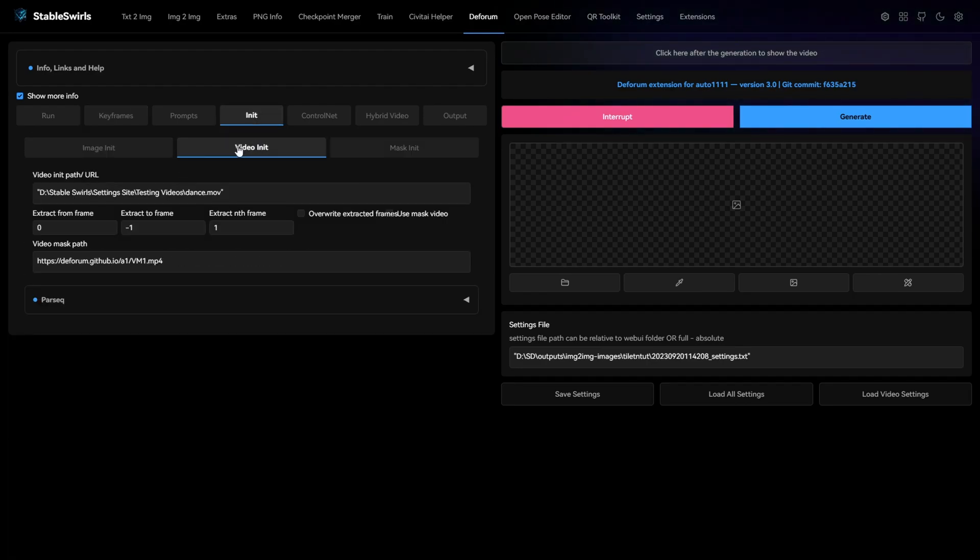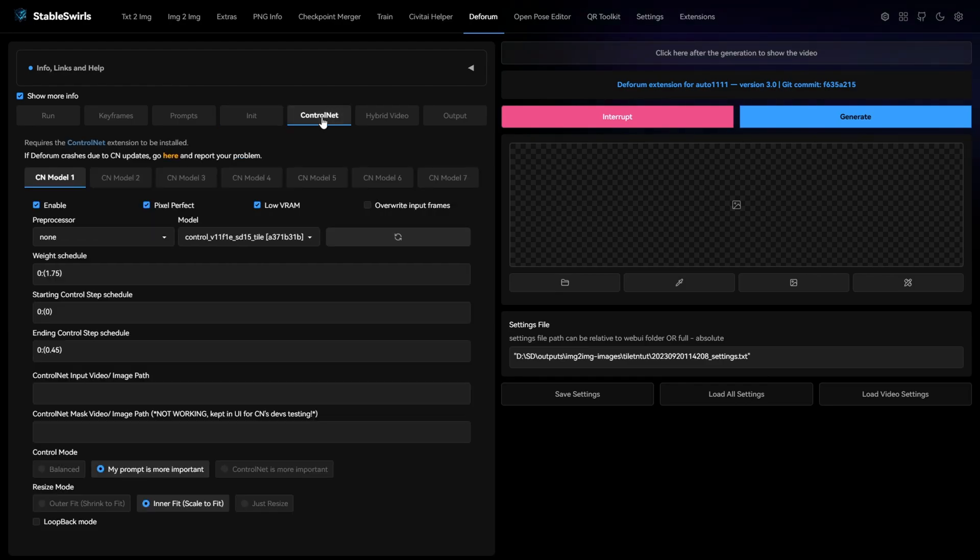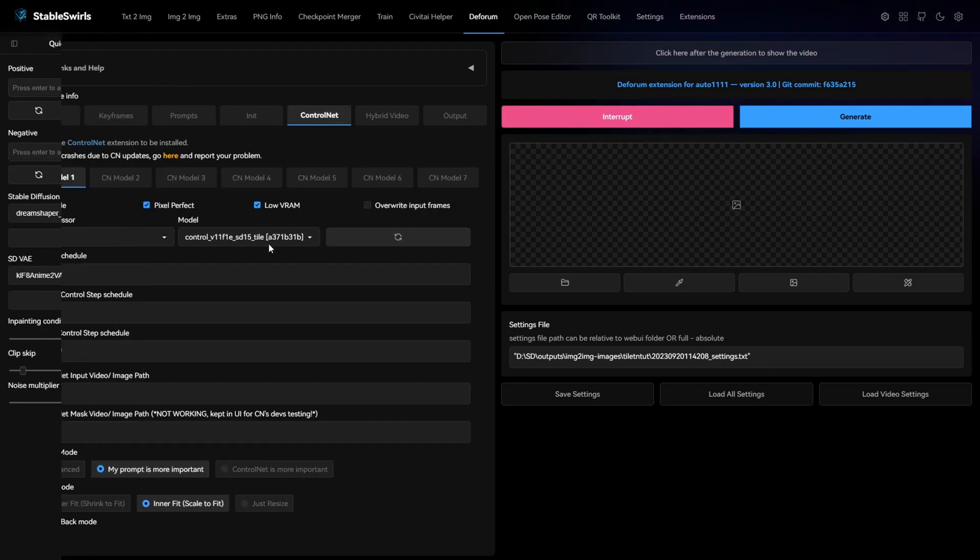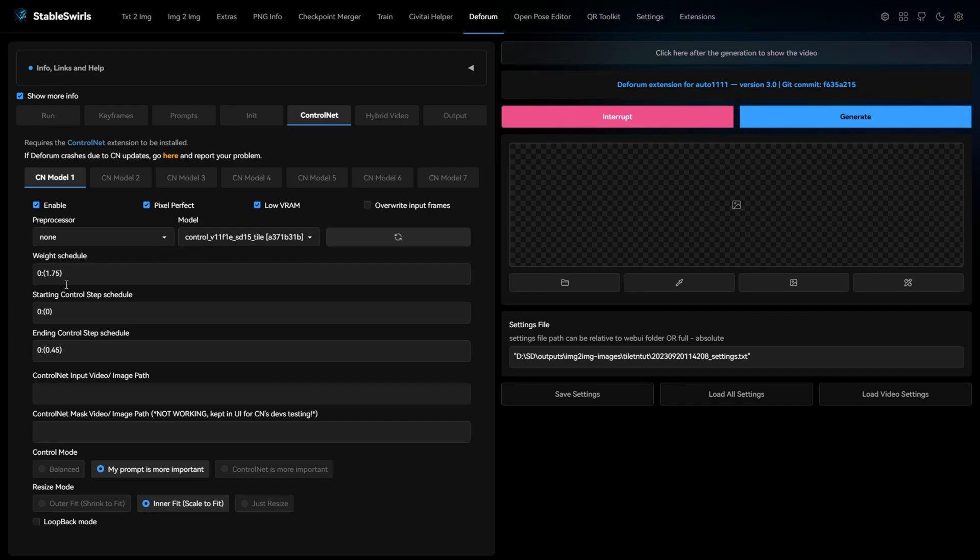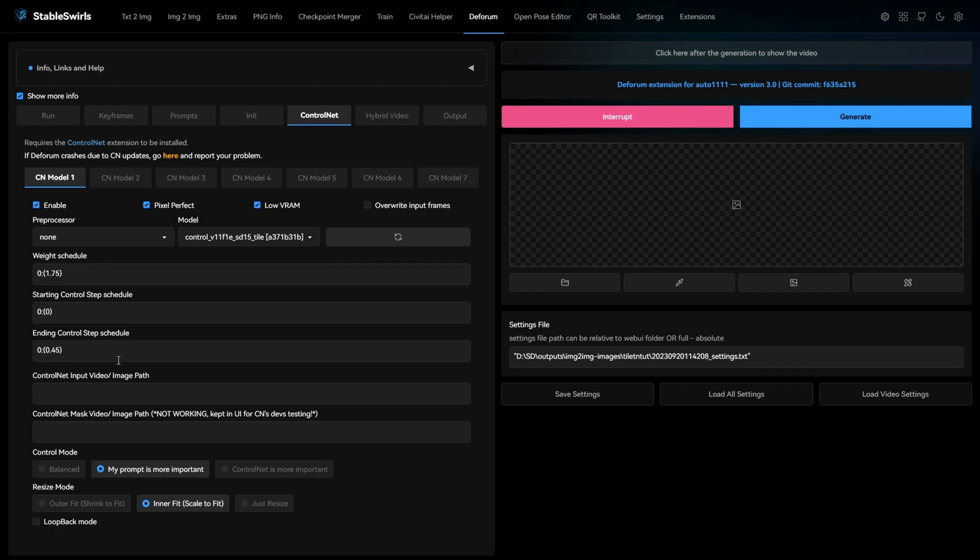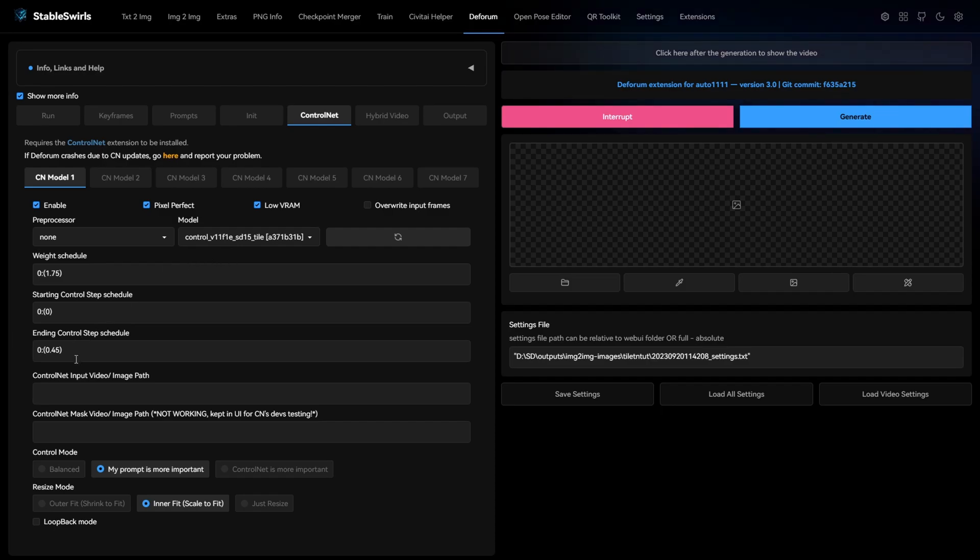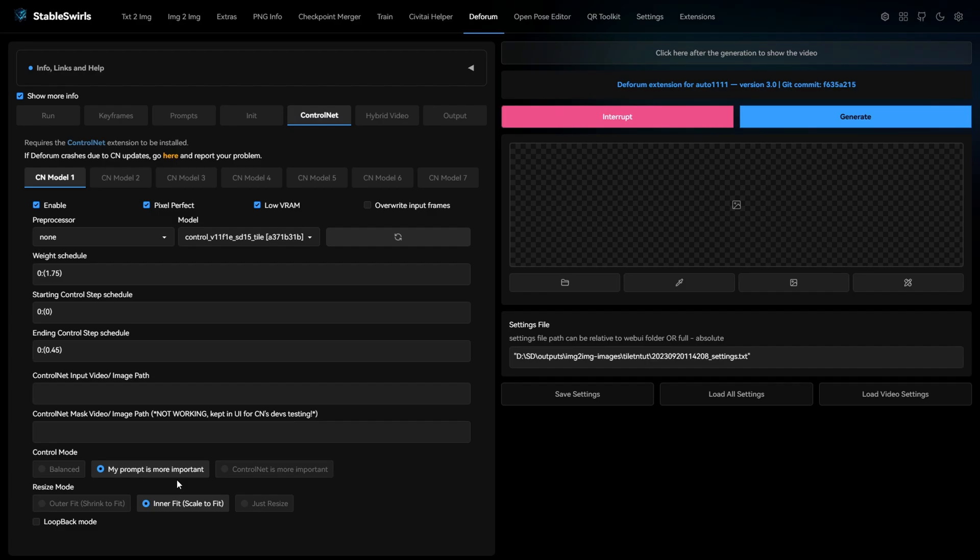In the video unit, give the path for your video. Now comes the most important part of these settings. For control net, add tile for the first slot with no preprocessor, change the weight to 1.75 and end control step to 0.45. This means for each frame, tile is applied for only 45% of the frame and select my prompt is more important.